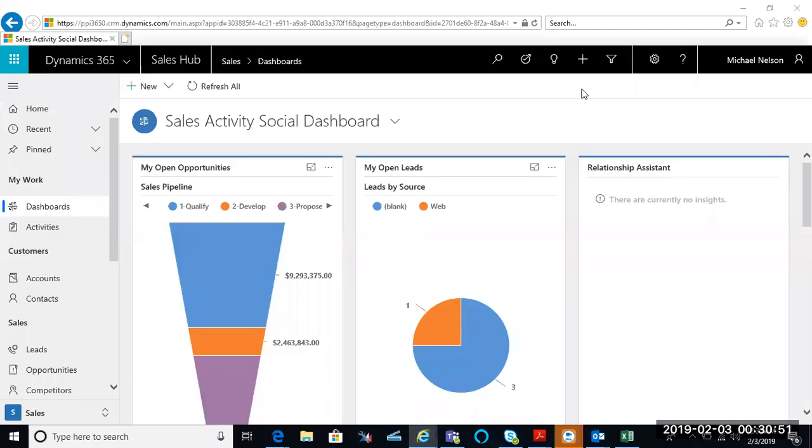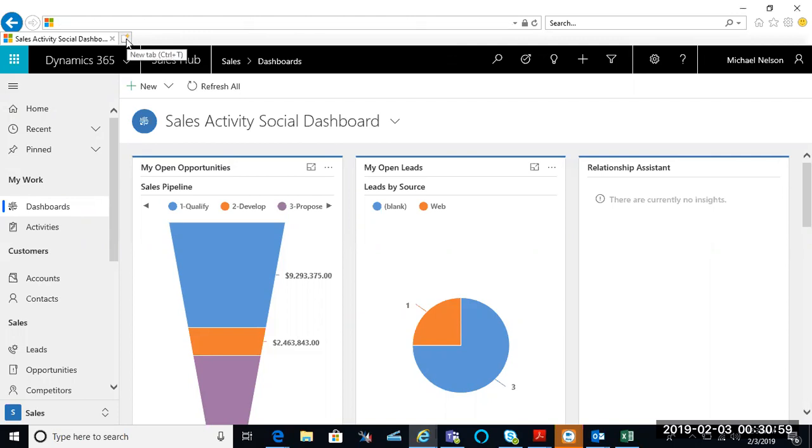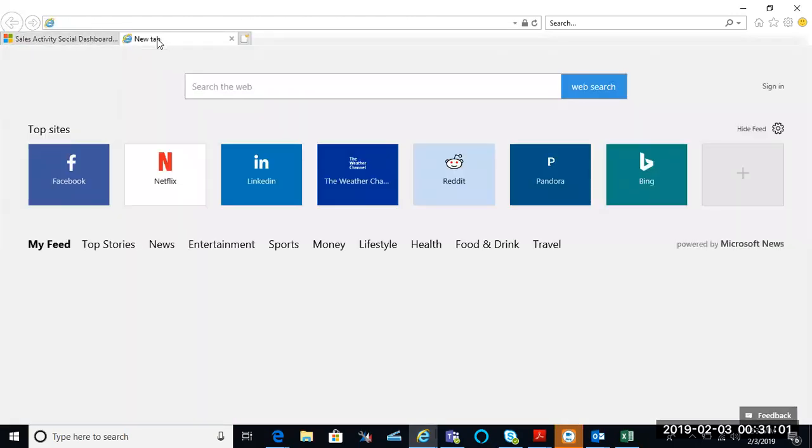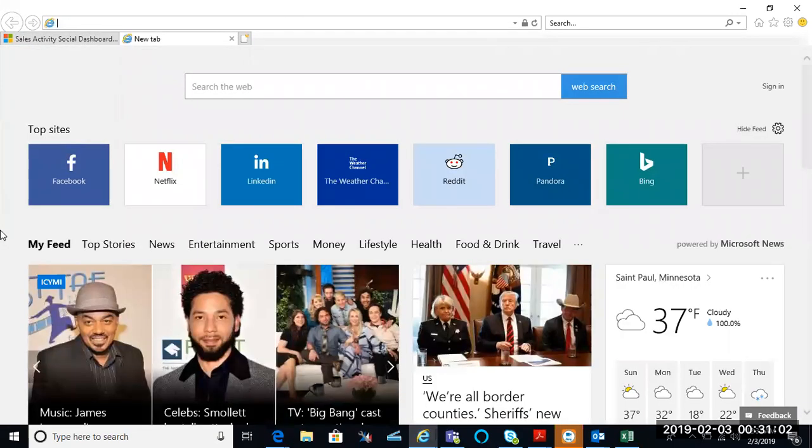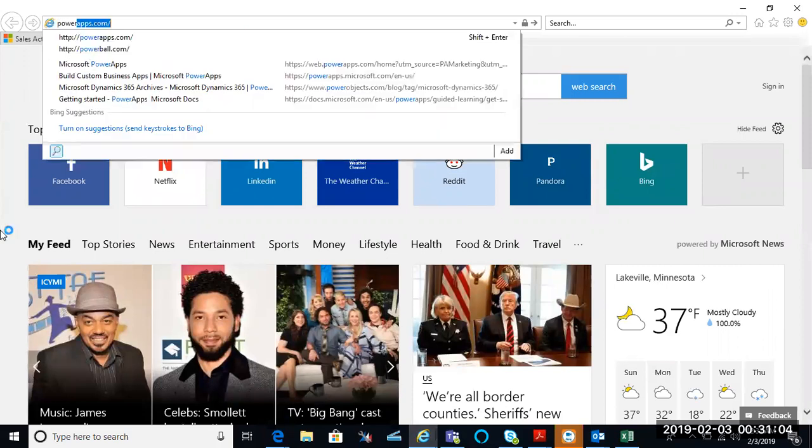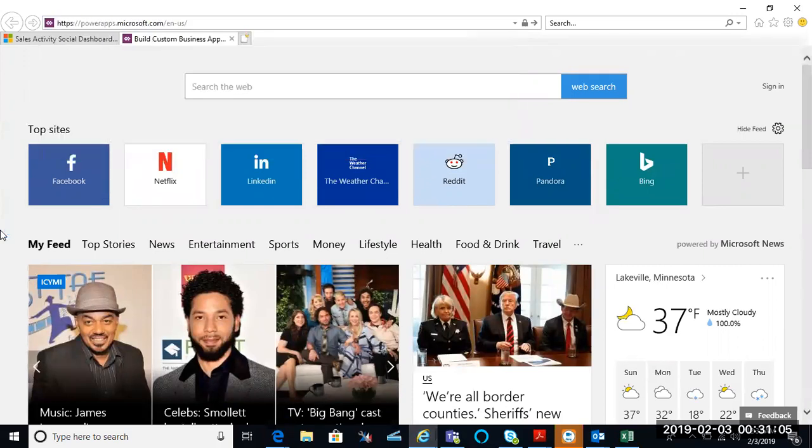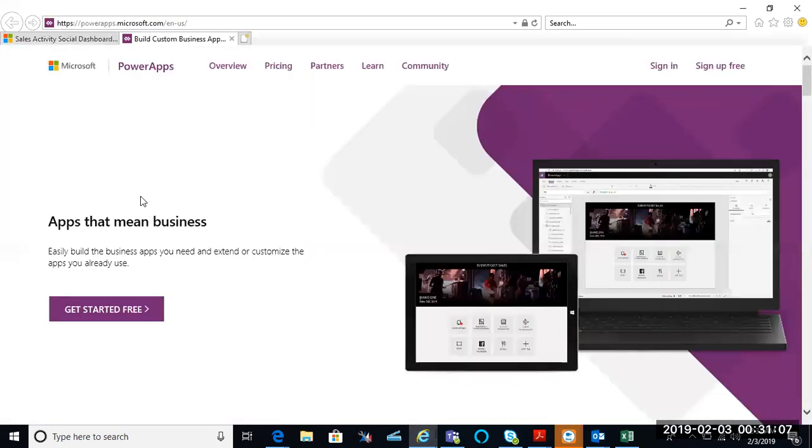Okay, welcome everybody. This is PPI 365. Today we are going to take a look at customization and configuration using powerapps.com. So what I'm going to do is I'm going to open up a new tab and I'm going to go to powerapps.com. And again, this is going to be a very high-level overview.